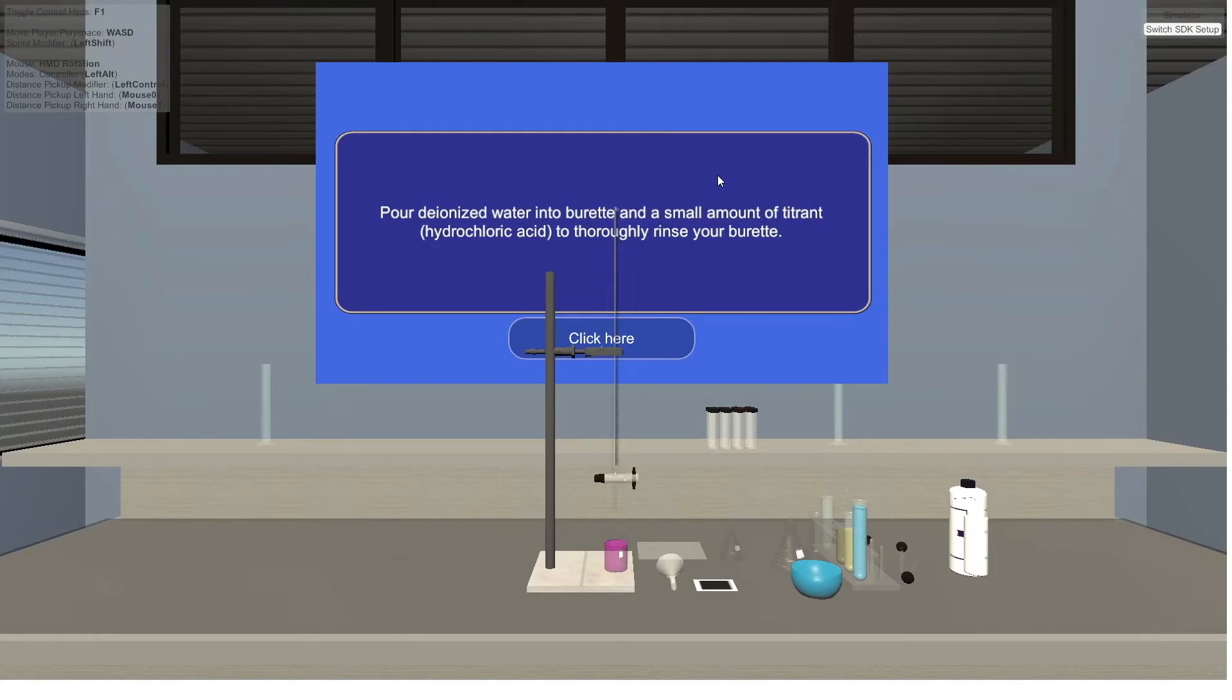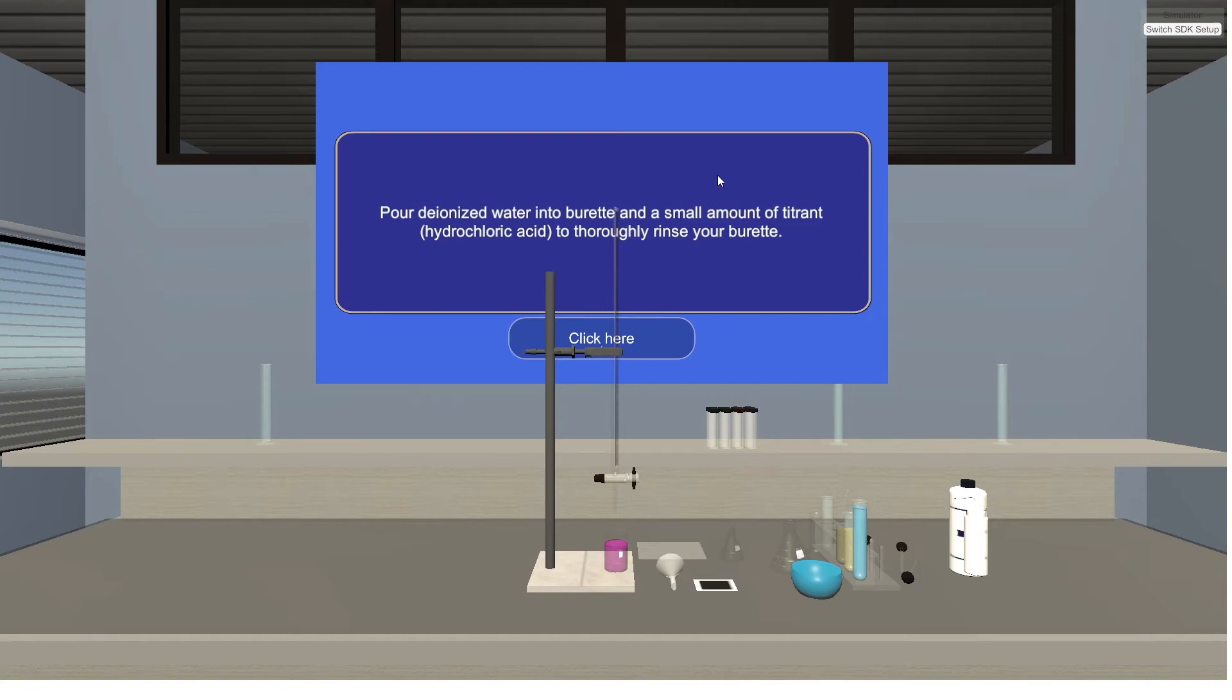Pour deionized water into burette and a small amount of hydrochloric acid to thoroughly rinse your burette.